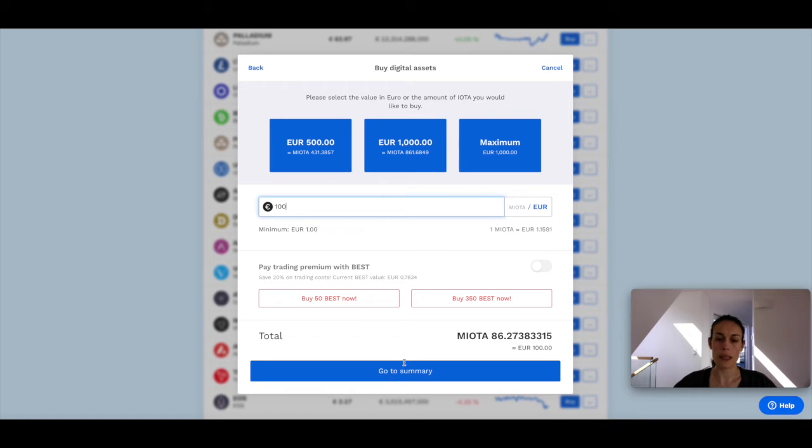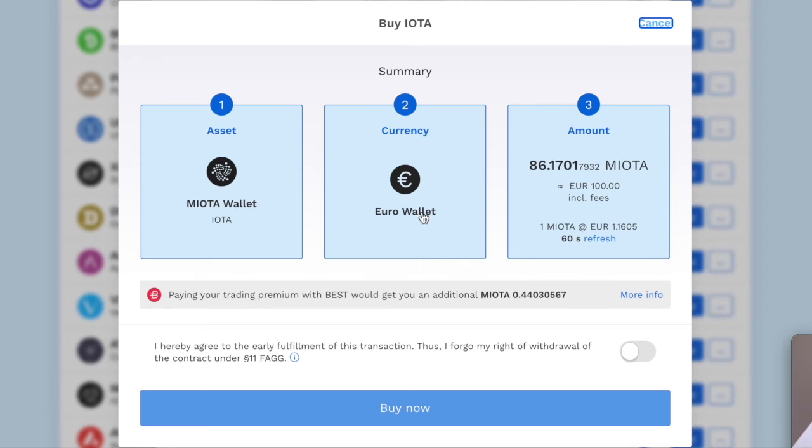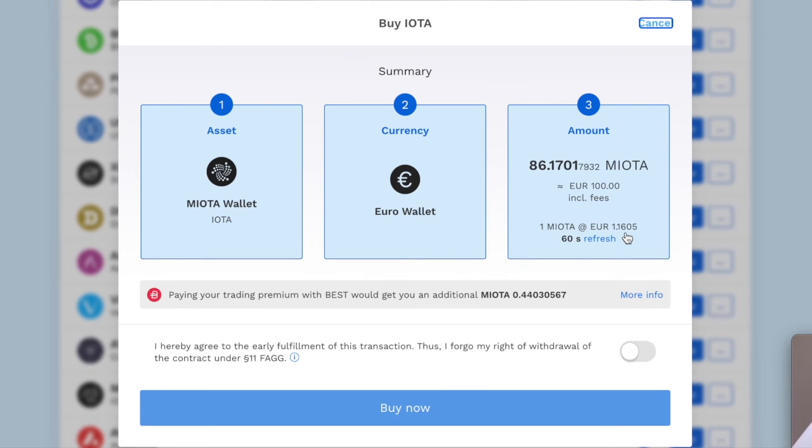Then I'm going to click go to summary and I'm going to see that my asset that I want to buy is IOTA. The currency is the euro wallet, and the amount, including the fees that Bitpanda takes, is around 1.16 euro per IOTA.